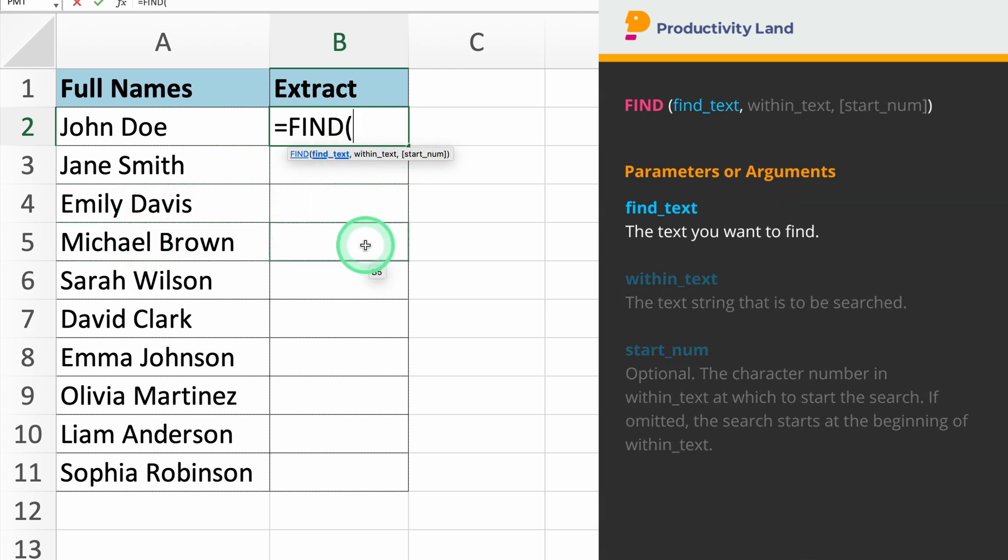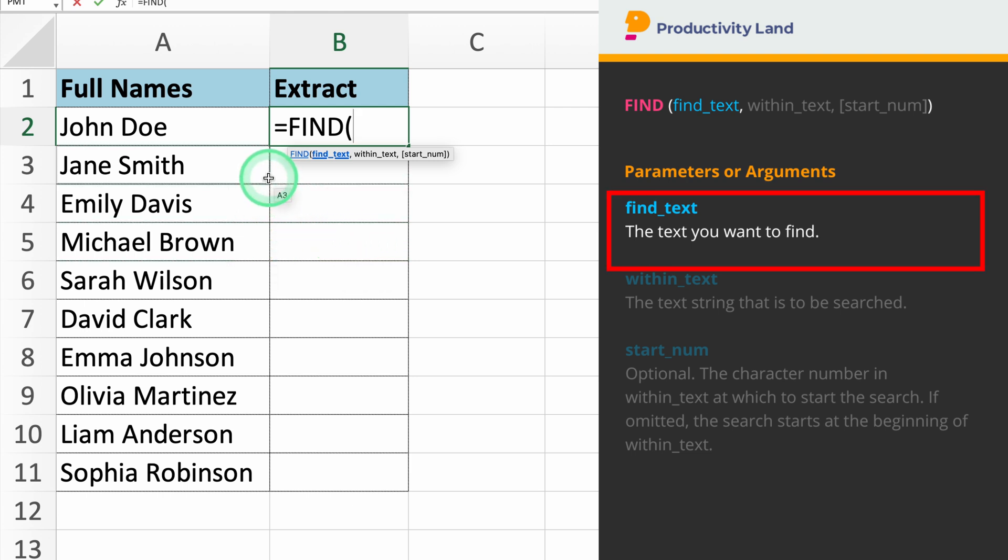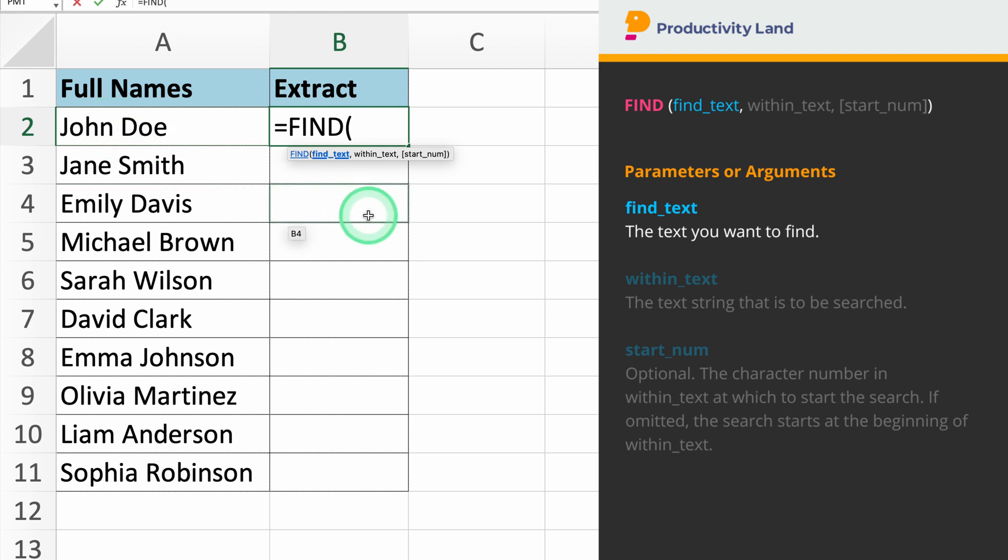The first parameter we will enter is the character you want to find. In our example, we want to find the space character. So, if you type equals find empty space between quotes, Excel will know to look for a space in the text string.